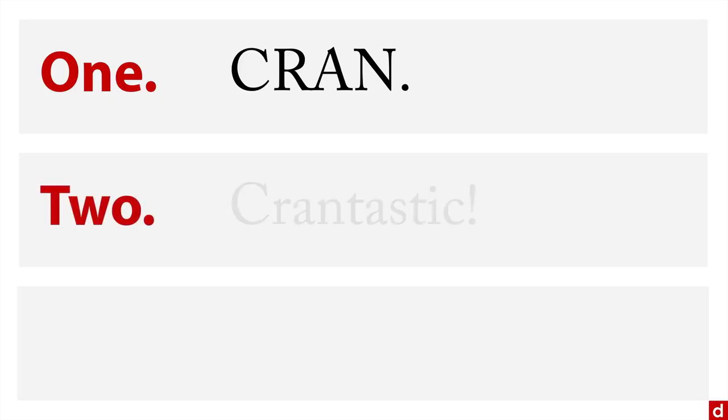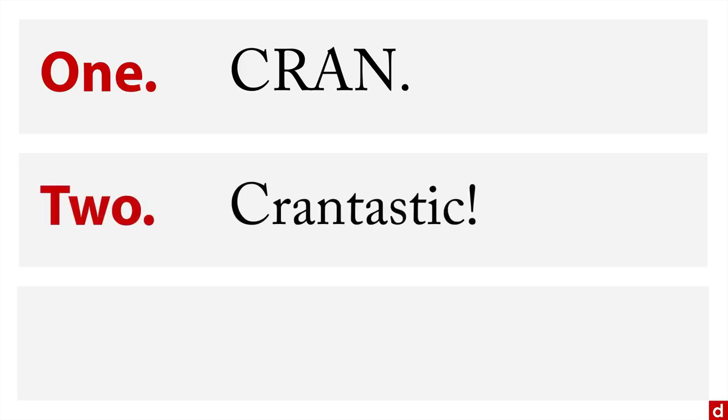Two, you can go to a site called CRAN-tastic, which really is just a way of listing these things. And when you click on the links, it redirects you back to CRAN.